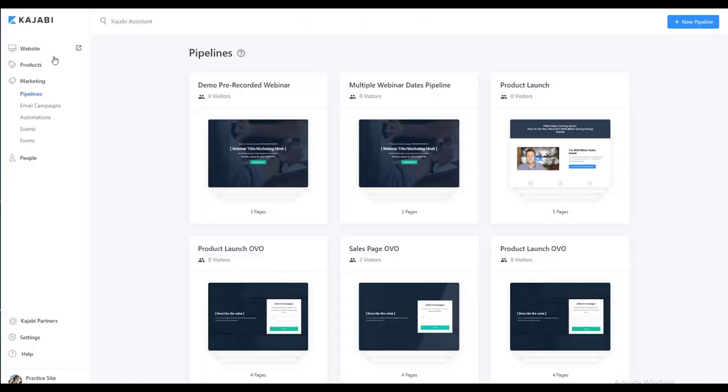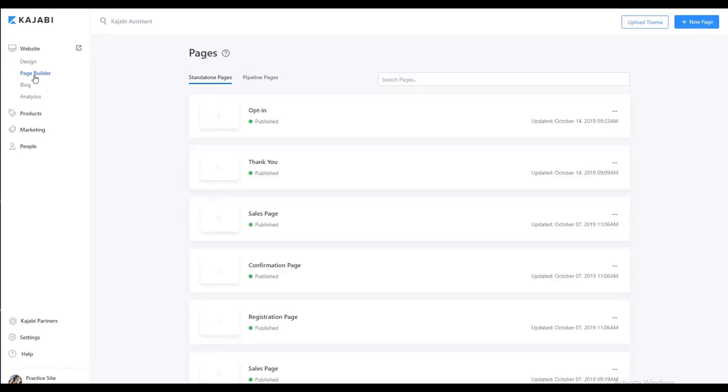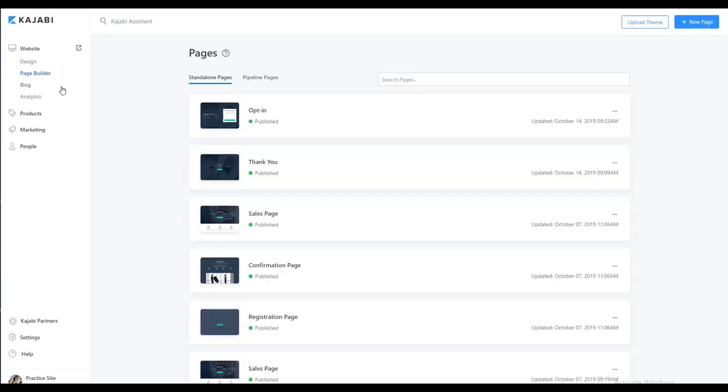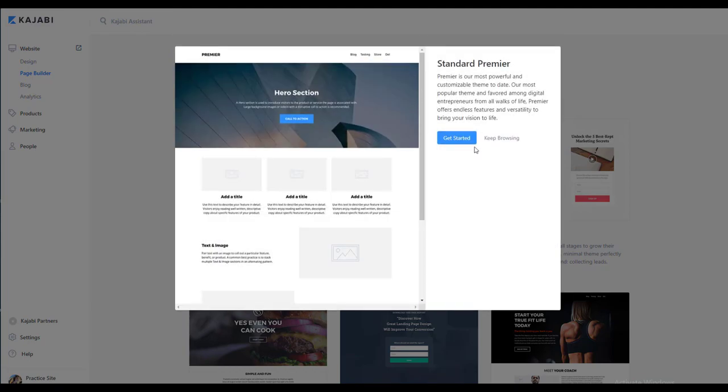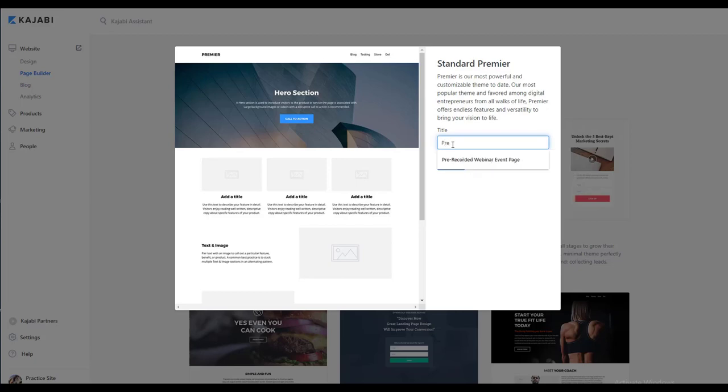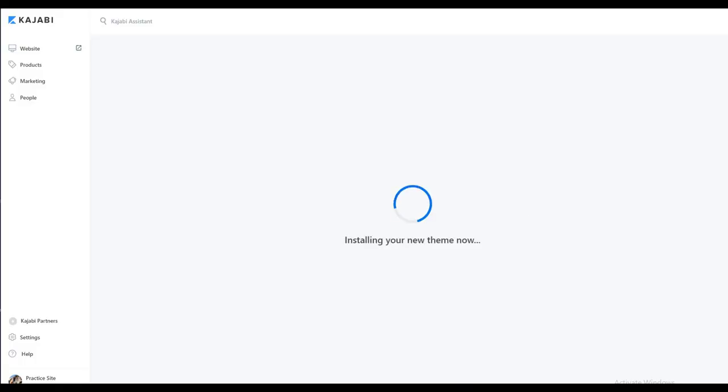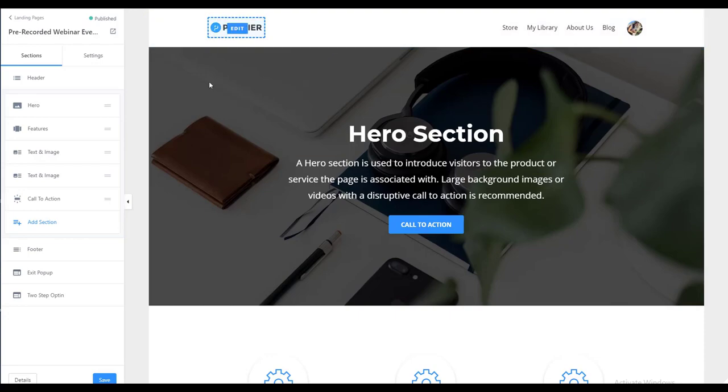We go back to our main menu, go to our website page builder. We can either go to our basic template if you've already created a template that has your header and footer and branding all created for you, you just clone that template. Otherwise if you haven't done that already, we'll select new page. I like to use either premiere or one of the newer templates. And then we want to create one that is our pre-recorded webinar event page and create.